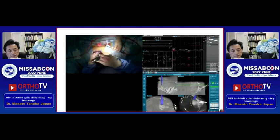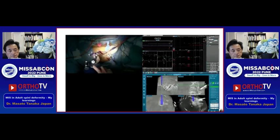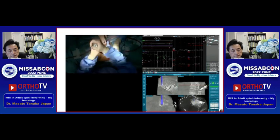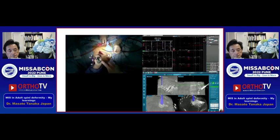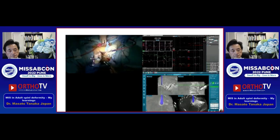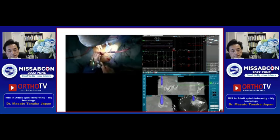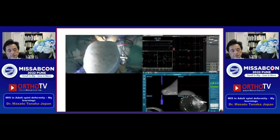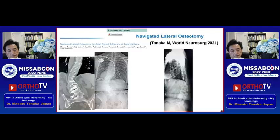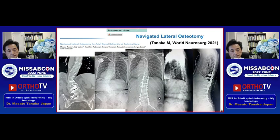Our solution is CM-free navigated osteotomy. Let me show you the video. Now I am using navigated osteotomy, and this is a navigated corp. Cut the contralateral side of the cortex, then put the cage like this. This is the pre-operative X-ray, and this is the post-operative X-ray.